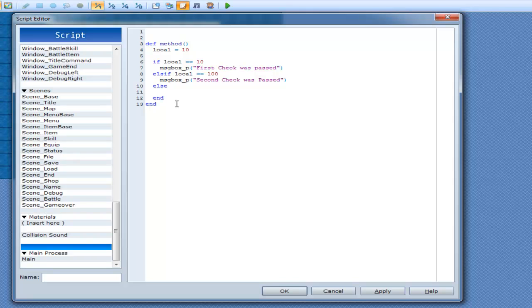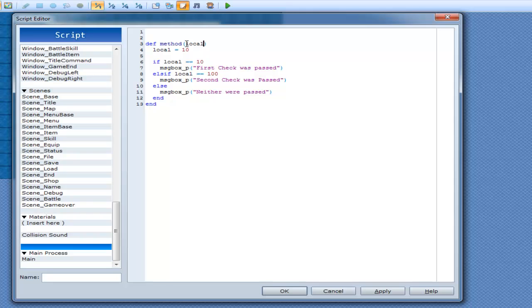Alright and you know let's make an argument, local and we'll get rid of that. Now we'll just go method.